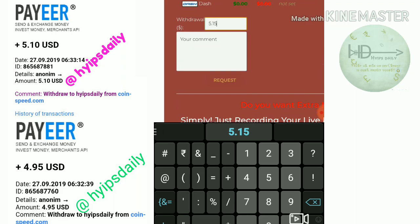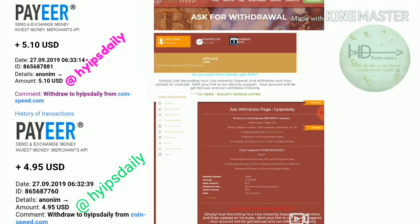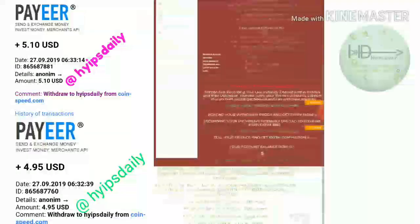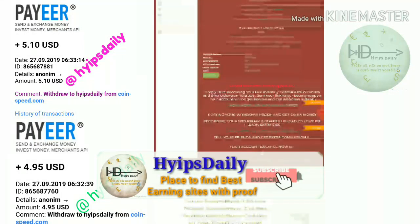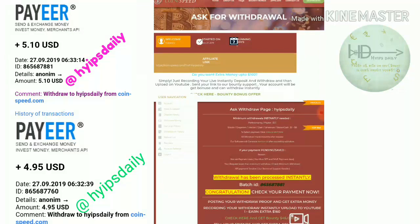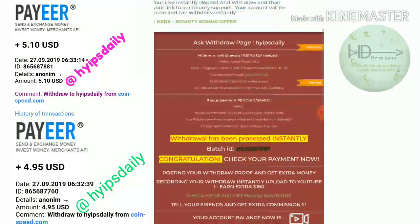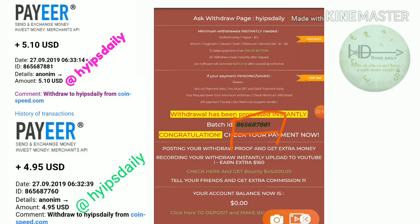Now I try again to withdraw my remaining balance of $5.15 from this site. I click Request, then click Confirm. Yes friends, my withdrawal process was successful. I hope you can see the batch ID clearly — receiving a batch ID means the site is currently paying.